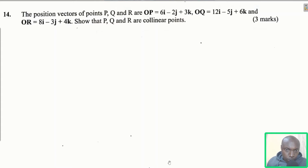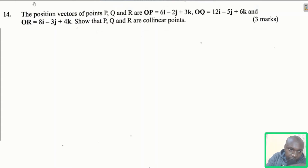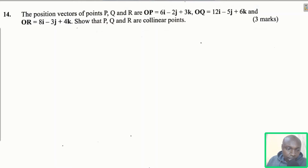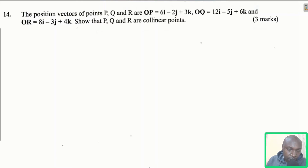To show that points are collinear, there are two things you are supposed to show. Collinearity simply means that the points are lying on the same straight line. So how do we show this? There are two things you are supposed to show.